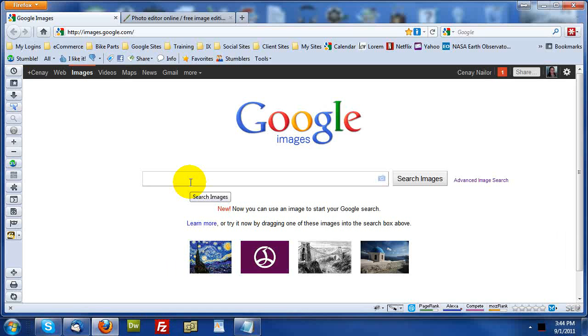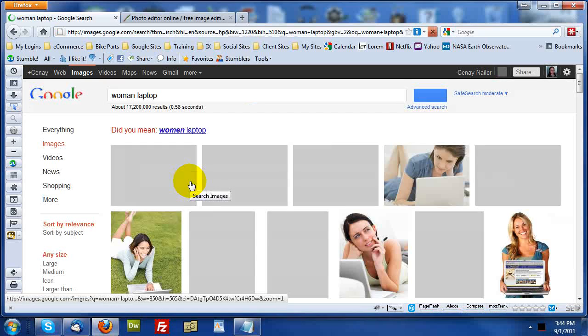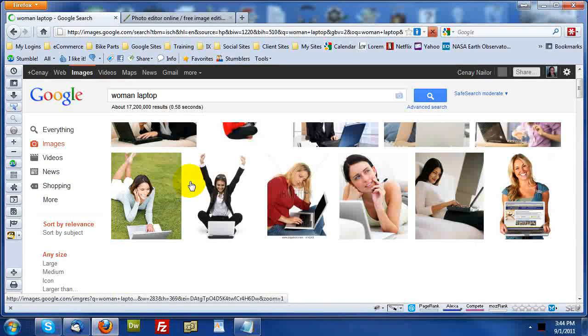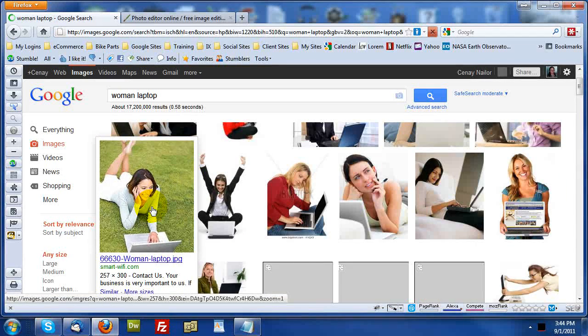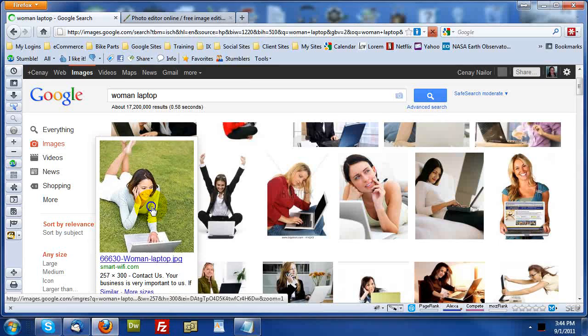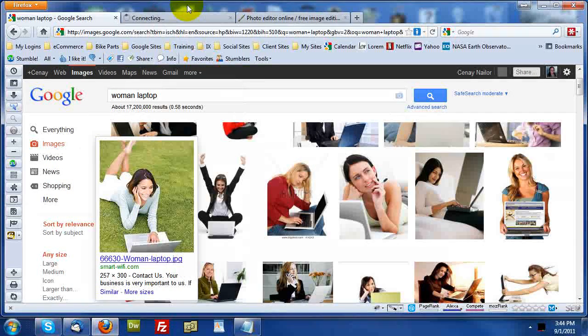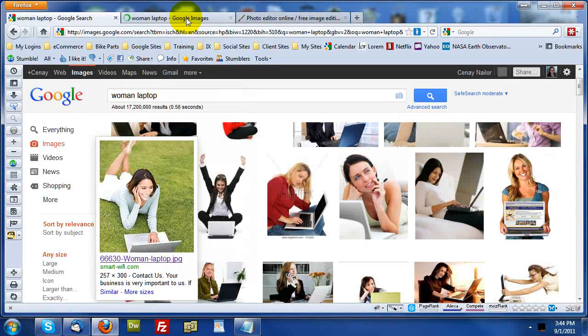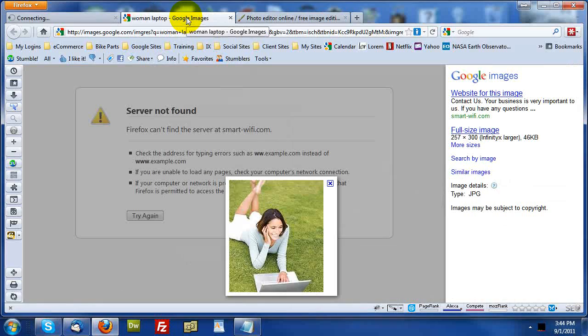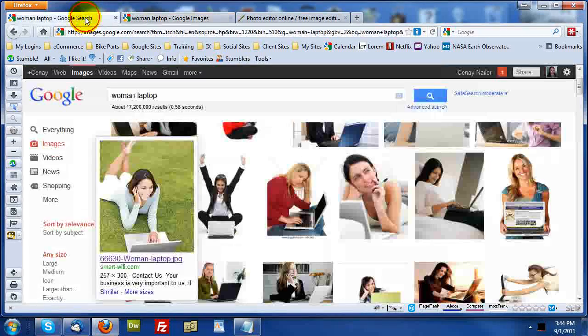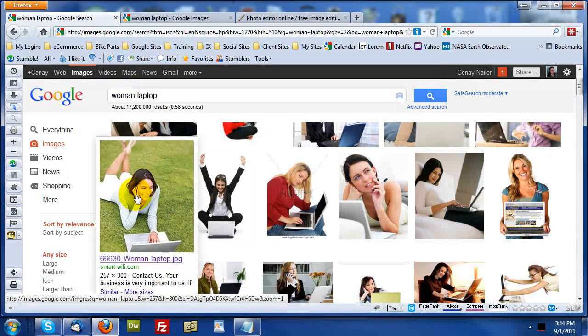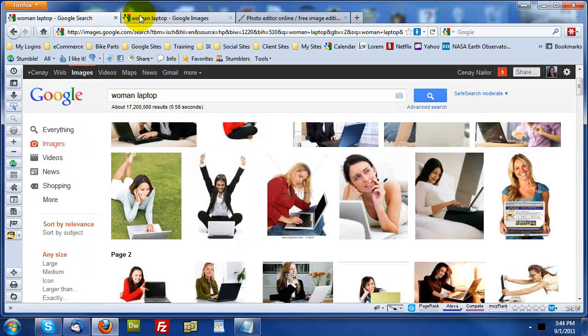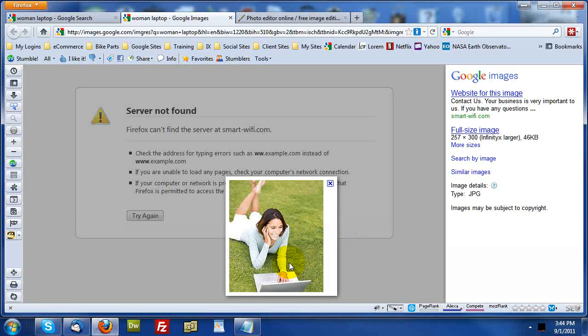So let's say I want to find an image about a woman and a laptop. Okay, I'm just making things up here. Okay, so this is a pretty good image. So I'm going to right-click and open that in a new tab. And my predominant reason for doing that is here on Google, we're actually viewing a thumbnail image, not the full-size image. And here we are getting the full-size image.